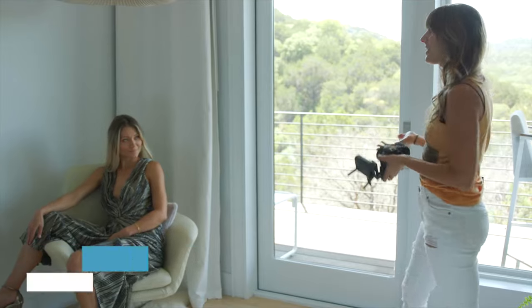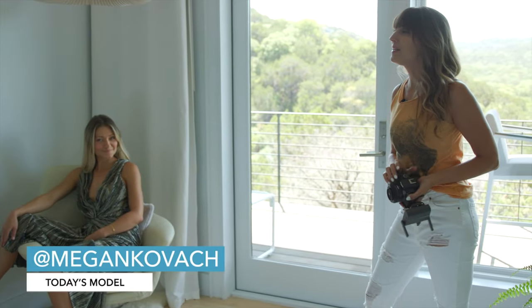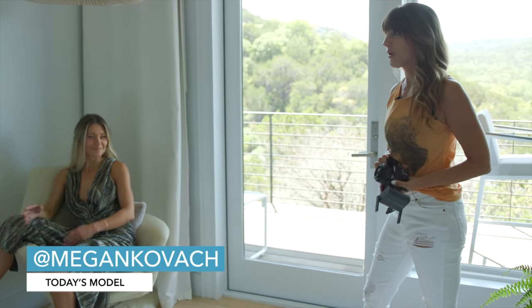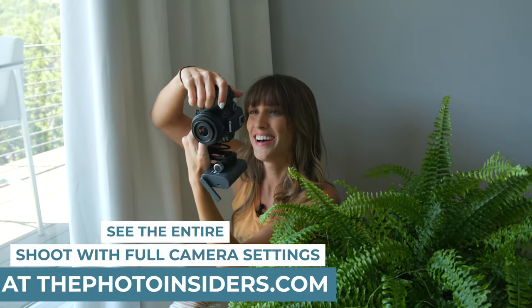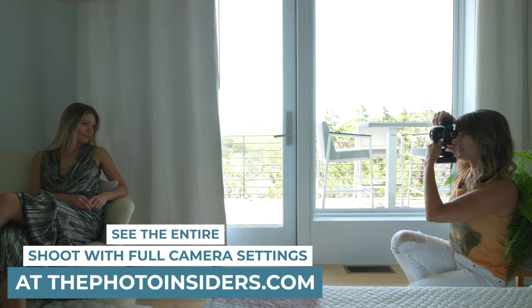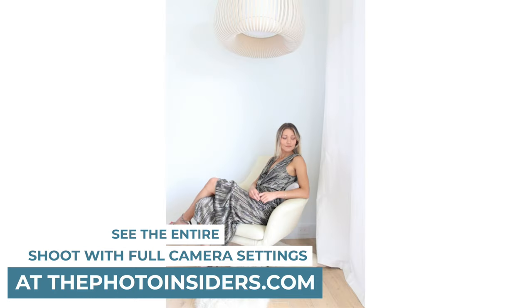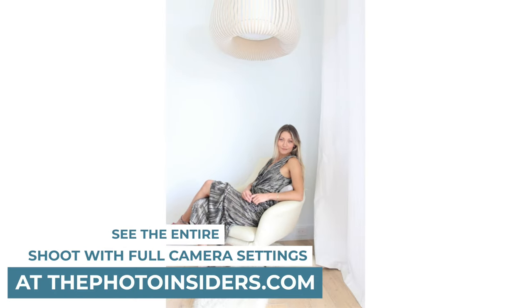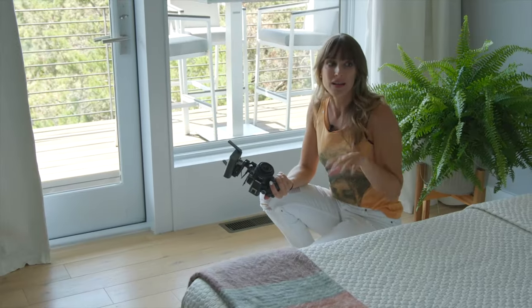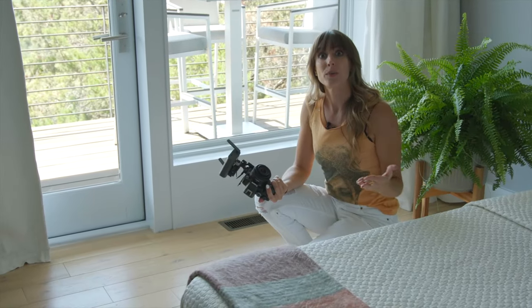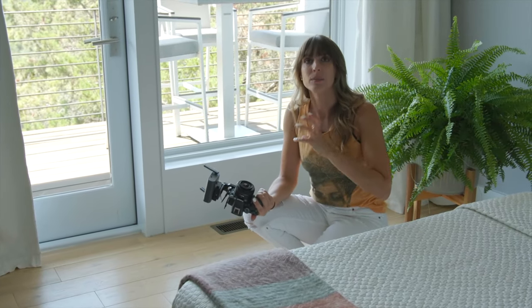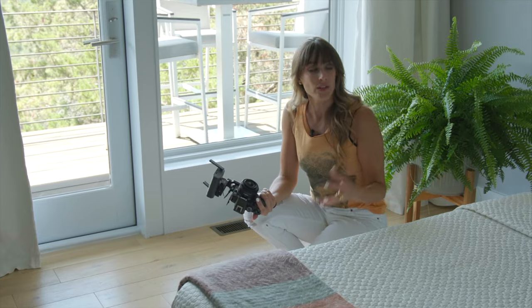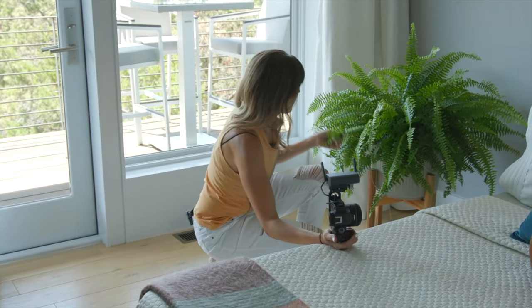So first up we're going to shoot with Megan a nice light and airy happy type photo. So I love that but I like to bring a little bit of foreground. It just adds some softness to the photo and I happen to have a fake plant behind me.